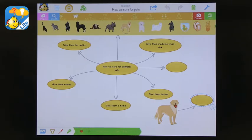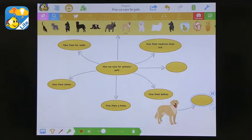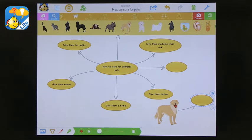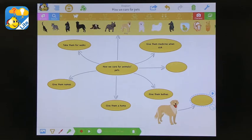And this graphic organizer is about how we care for animals and pets. So it'd be very useful for students to record their voice and they can always go back in and add the bubbles after they generate their ideas.